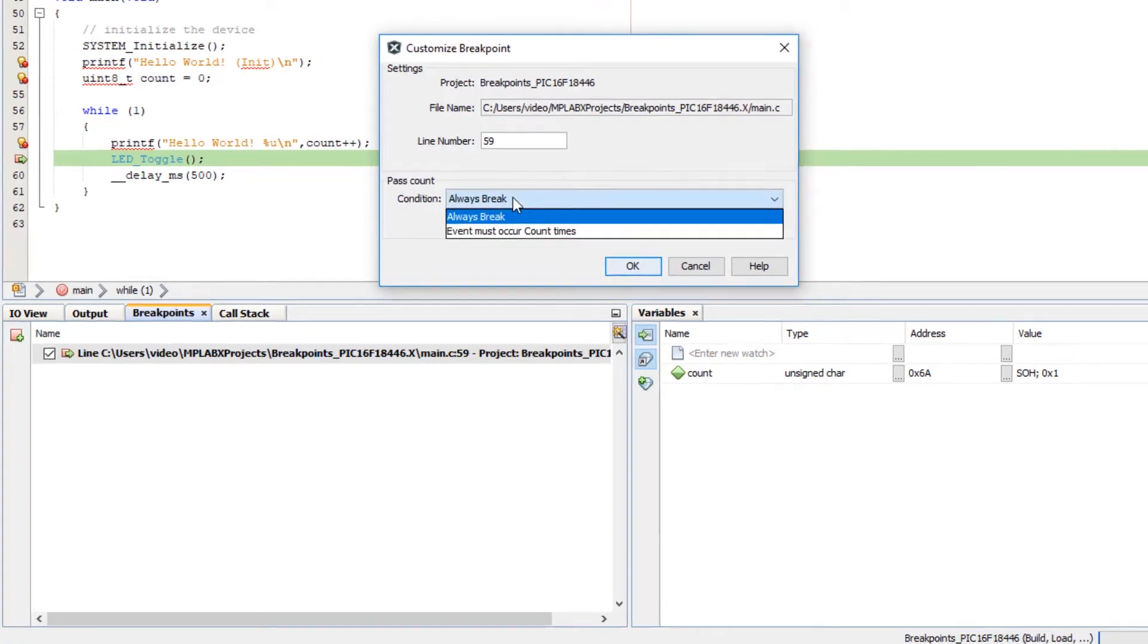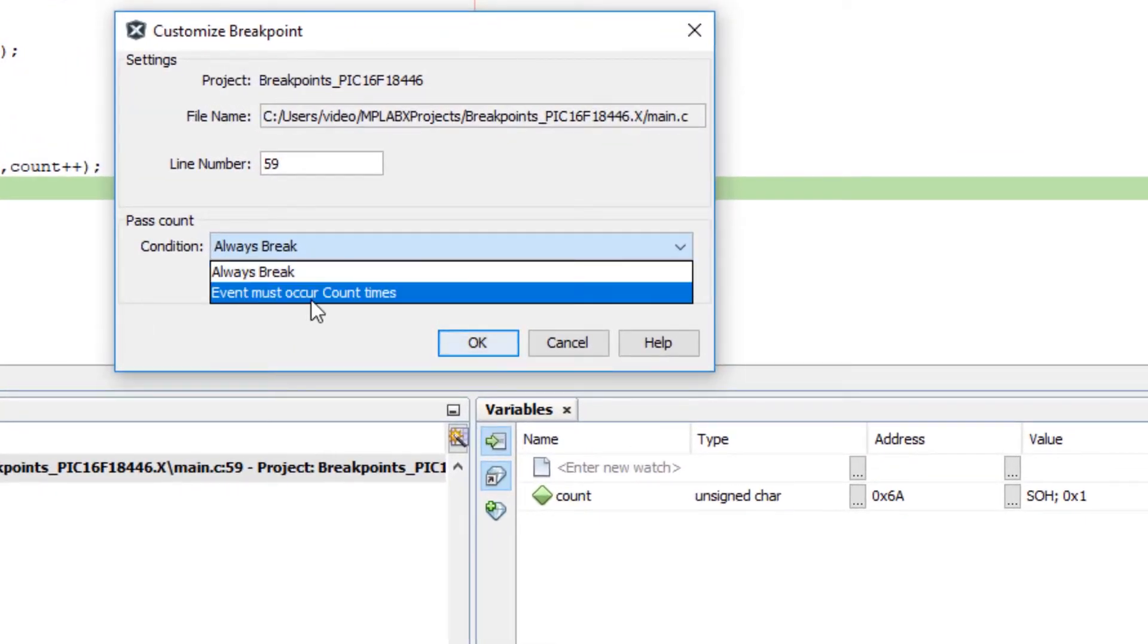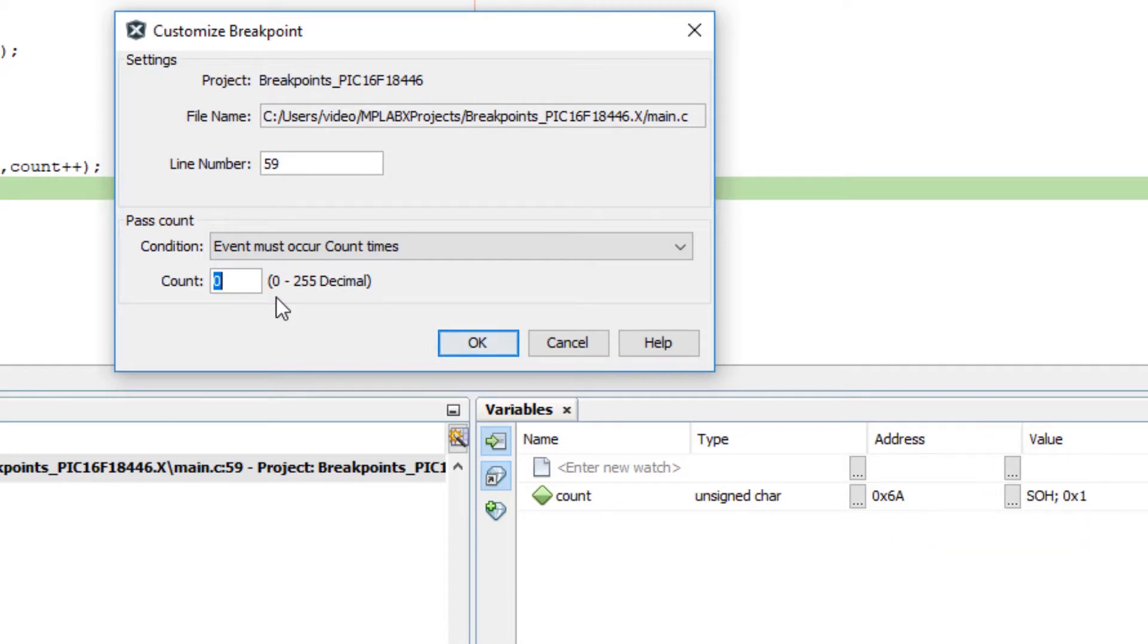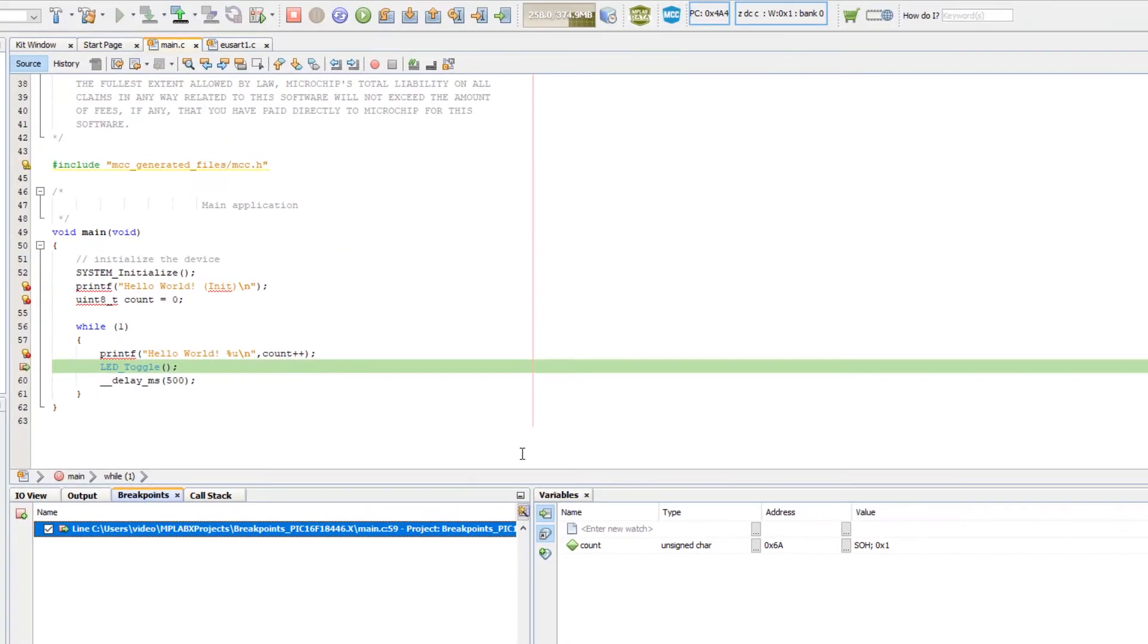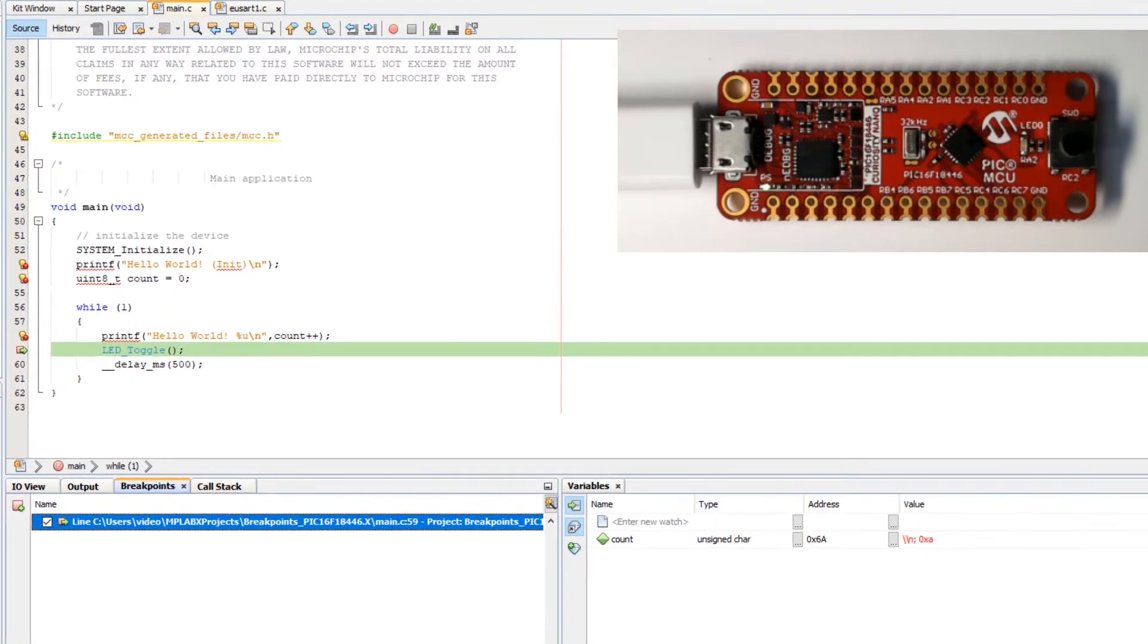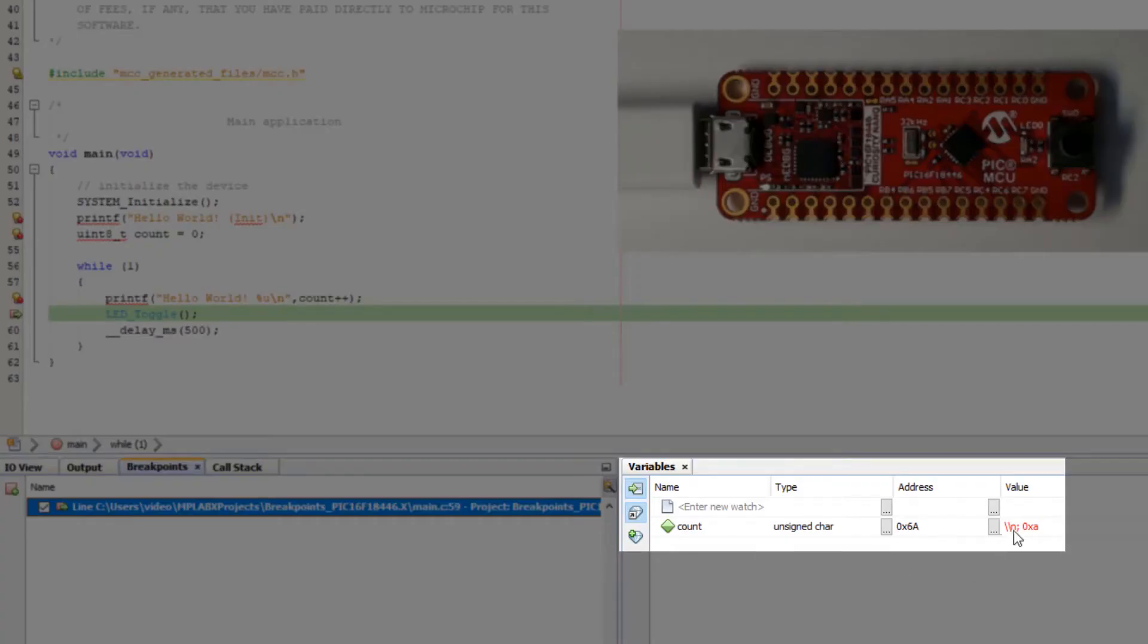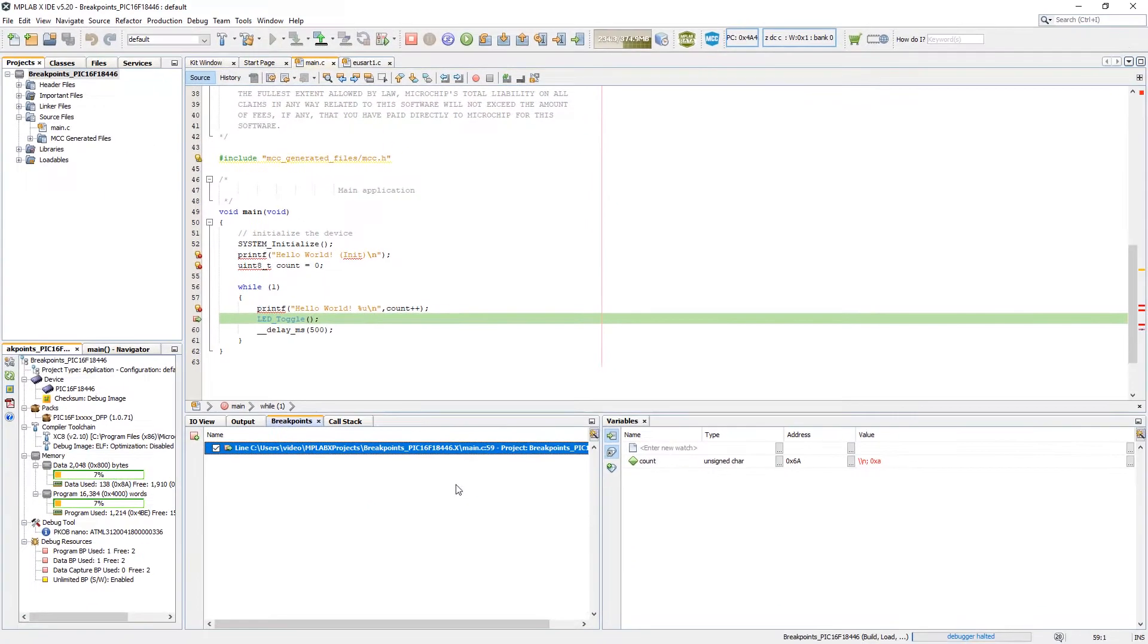And for instance, maybe I'd want to set a number of times that I'd want to hit this function before I break. So let's set 9 as an option and run again. Okay, and you can see that we hit the breakpoint. The count value is now A, which is 1 plus 9, and everything is working as expected.